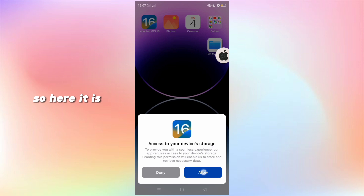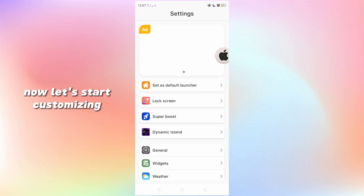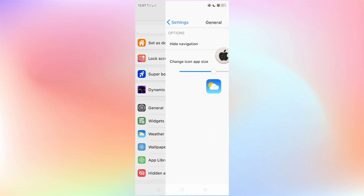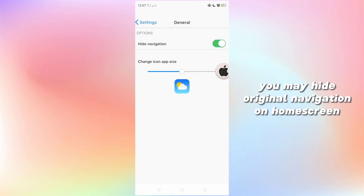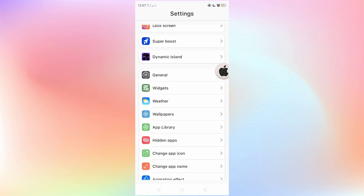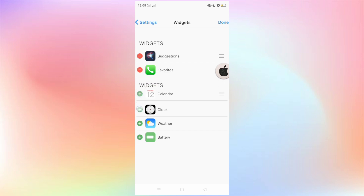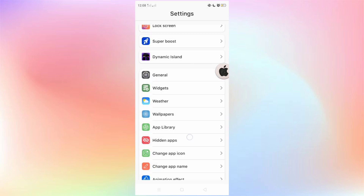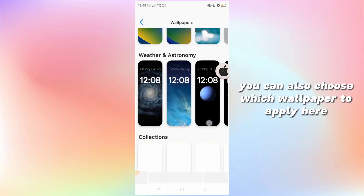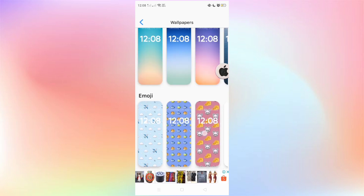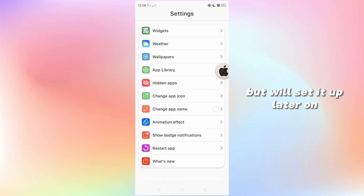So here it is. Now let's start customizing. You may hit the original navigation on the home screen, then add all widgets. You can also choose to switch wallpaper totally here, but we'll set that up later on.